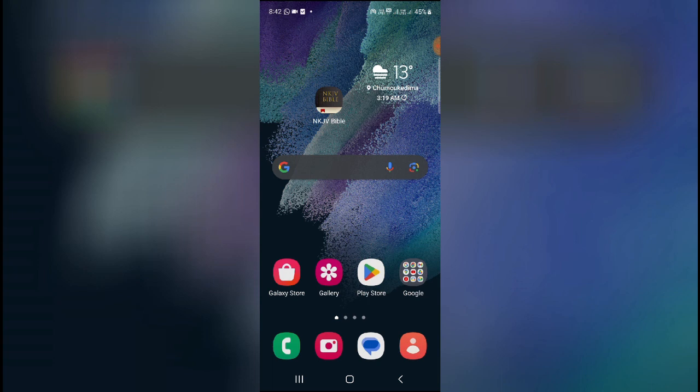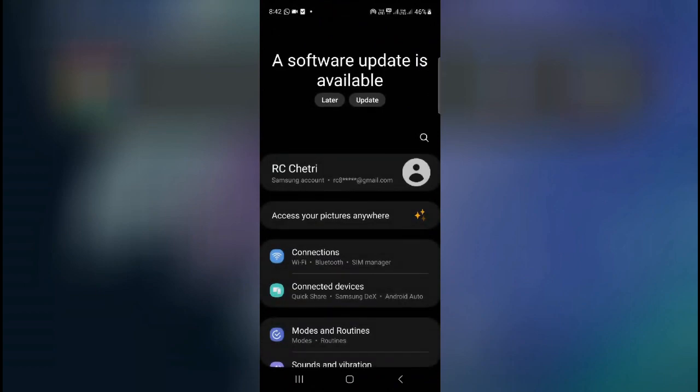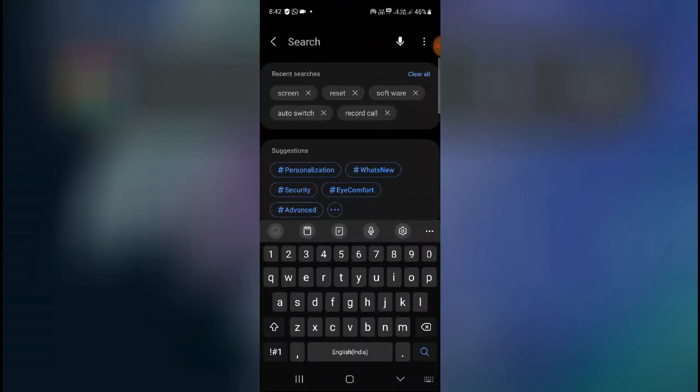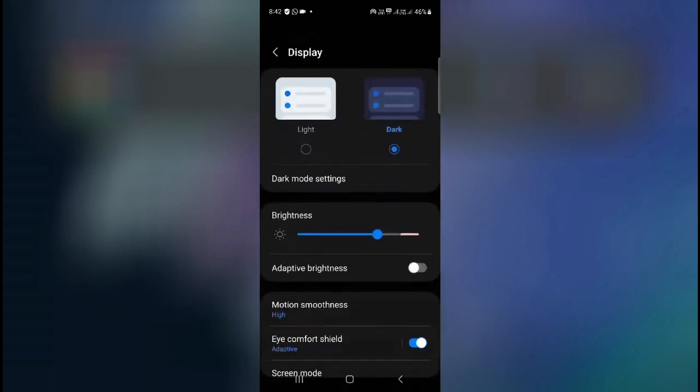Now go to your settings and then click on the search bar. Here you have to type 'screen', just screen. And then as you can see, search for screen timeout, display screen, anything that is showing. Just click on the display screen, so screen timeout is here as you can see.